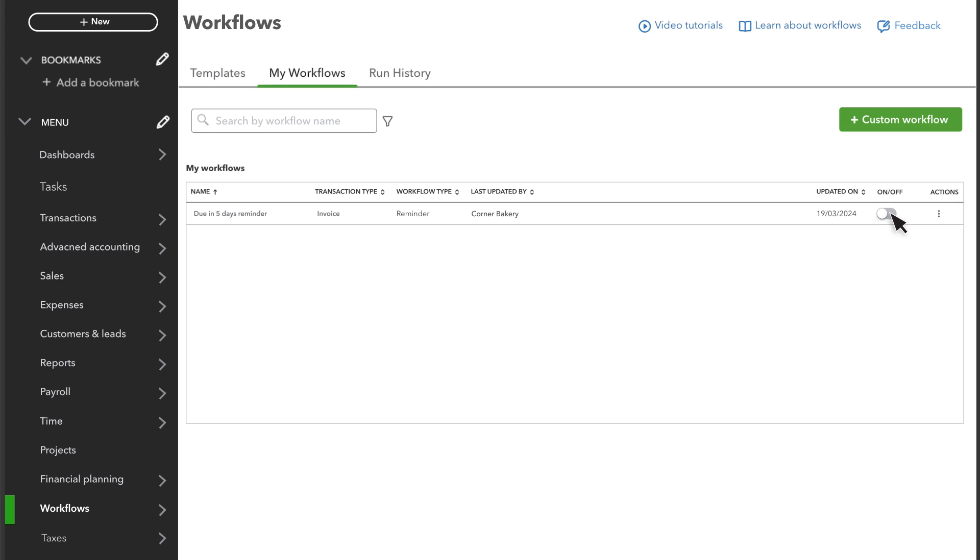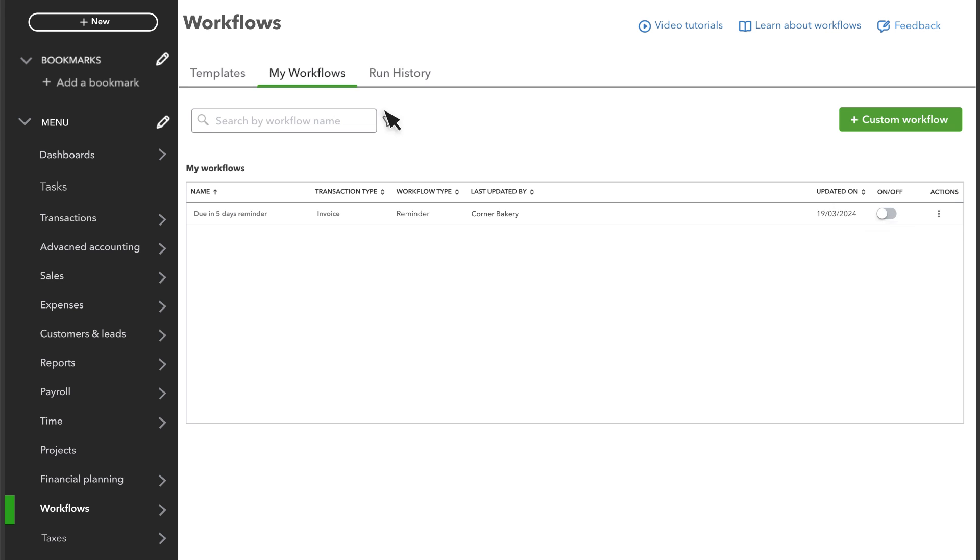This reminder will go out when a customer has five days left to pay. But you can select templates and set up another separate reminder for overdue customers.